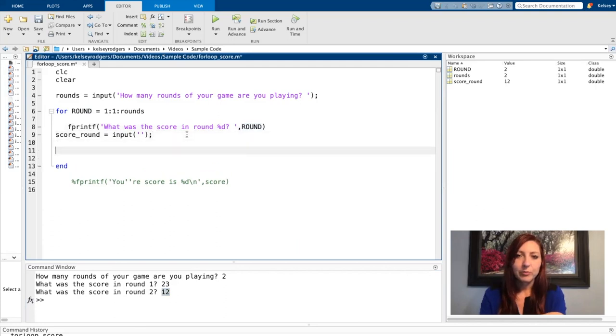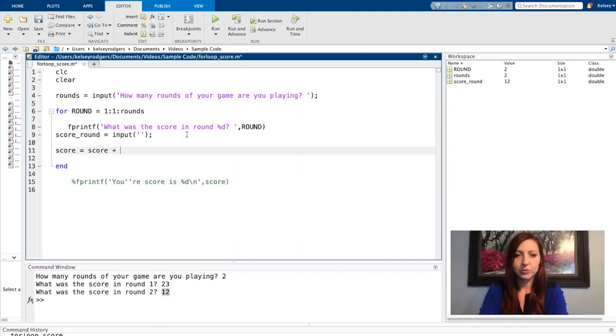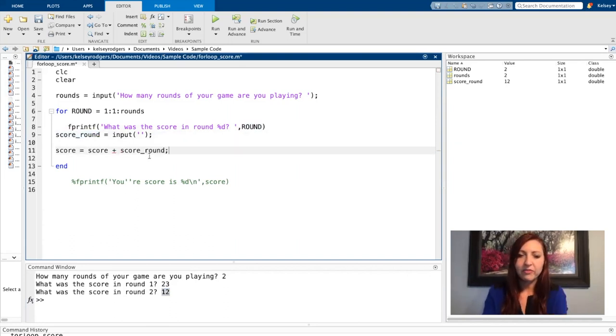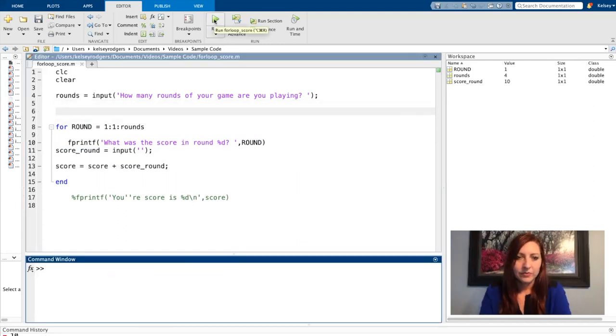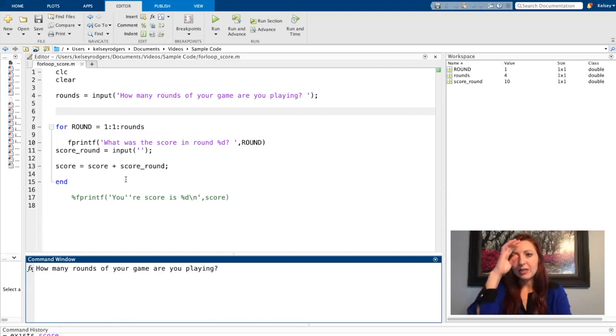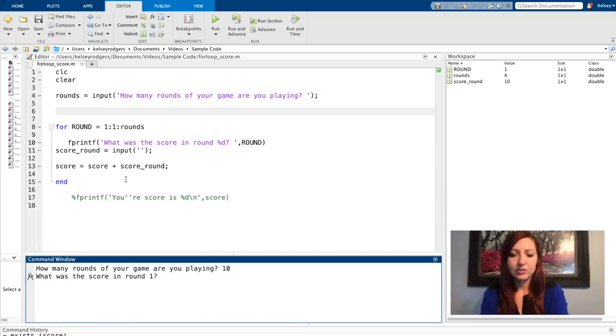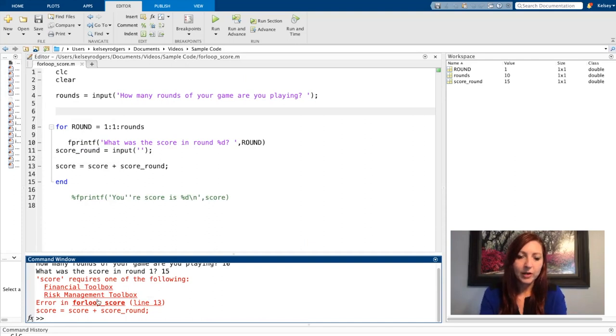So I need another component called a running total where I'm going to each time add the score that they've provided me to the previous score. So if I go ahead and run it this way, I'm going to get an error. And let's see the error together. So first round score 15. Now it tells me score requires a toolbox.